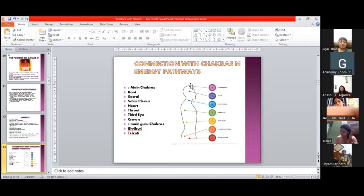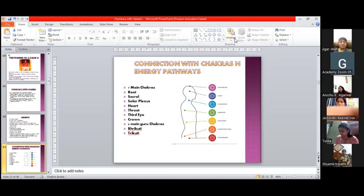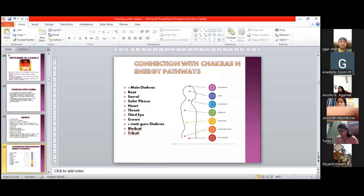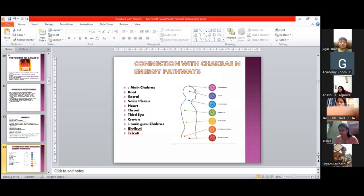Now after this, we come to the two main guru chakras. I will explain to you from one point. Can you see this cursor here, the plus sign?